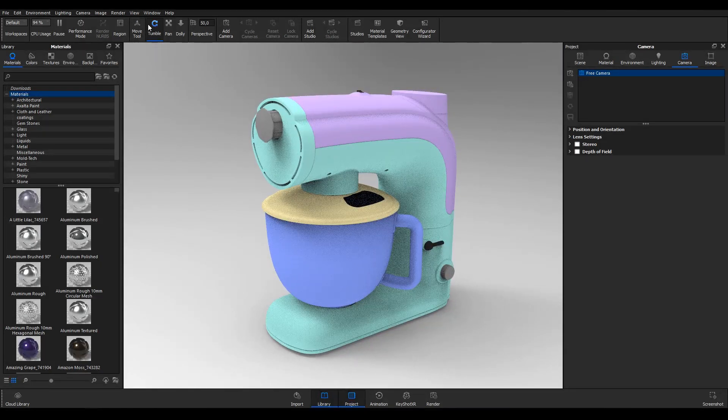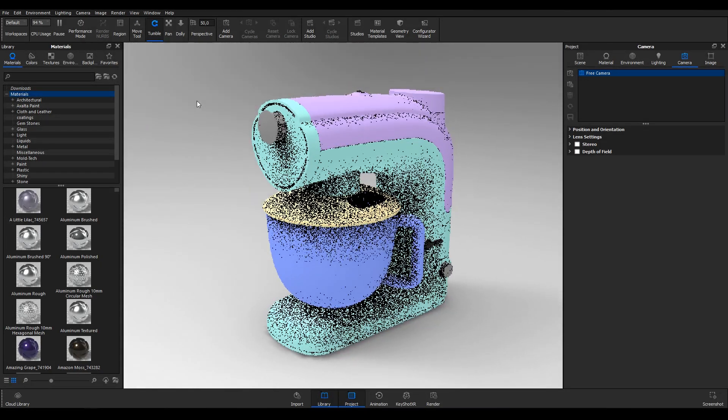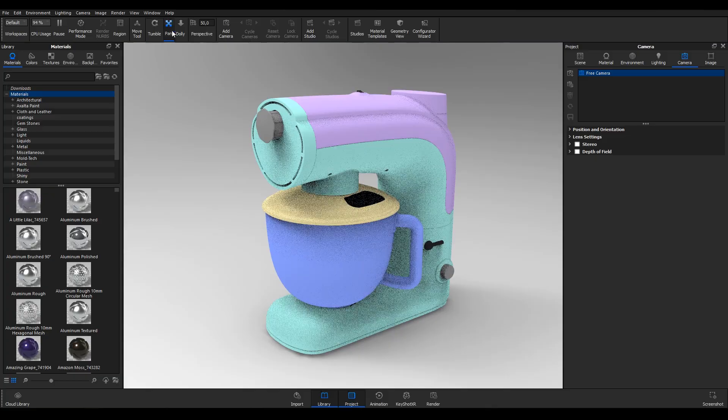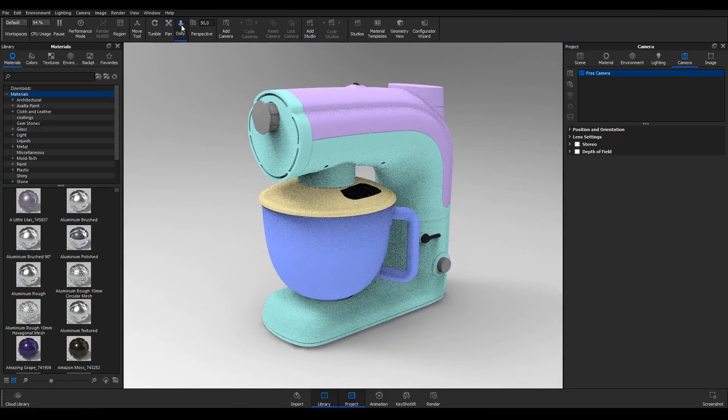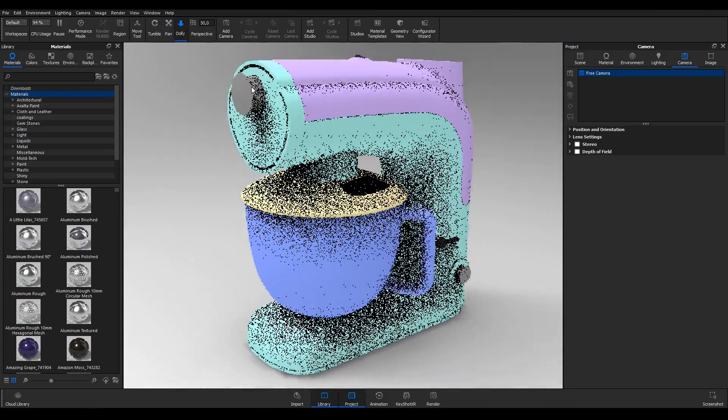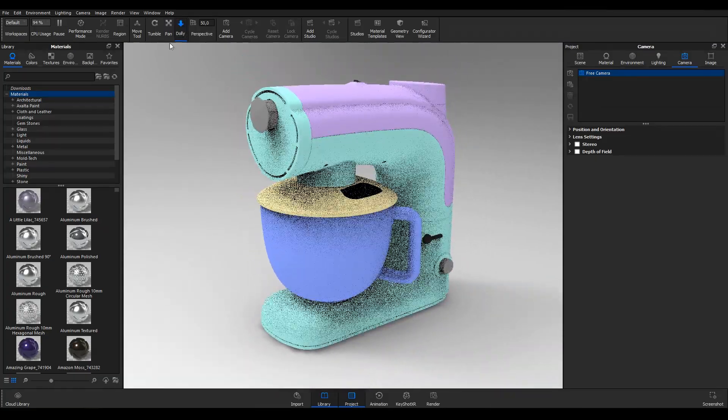If you don't have a scroll wheel on your mouse, toggle between Tumble, Pan and Dolly in the ribbon to change what happens when you left click and drag.